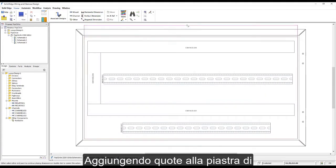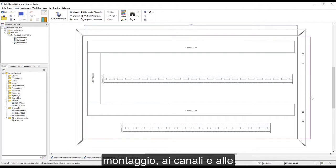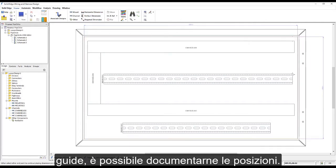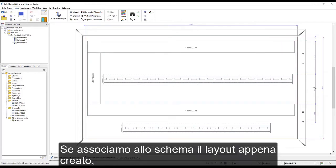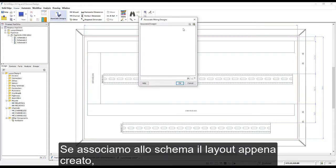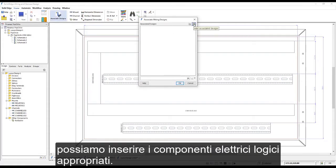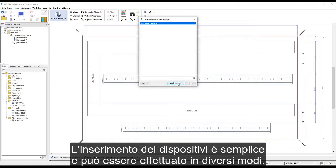Adding some dimensions to the mounting plate as well as the channels and rails will help document their positions. Associating the new layout design to the schematic allows us to place the relevant logical electrical components.